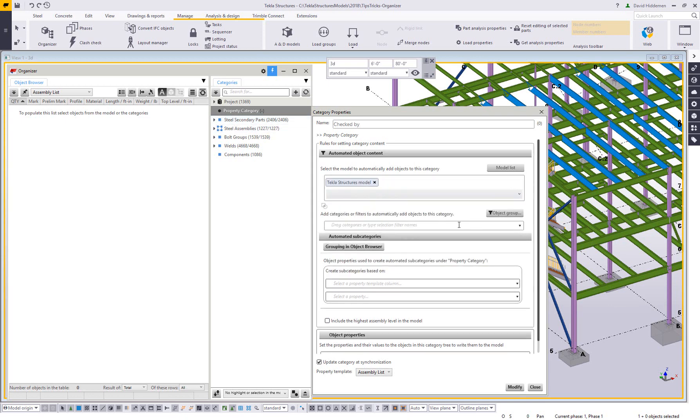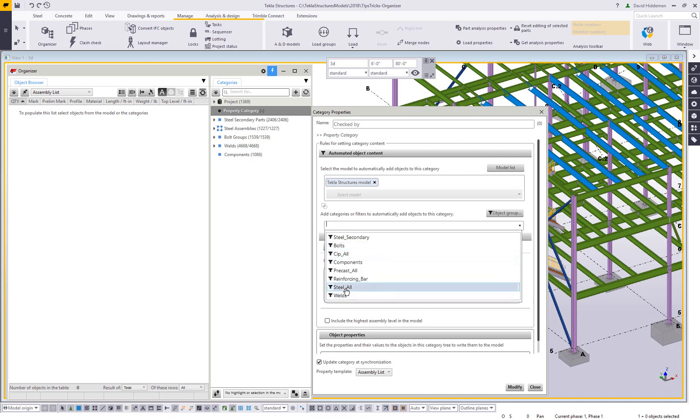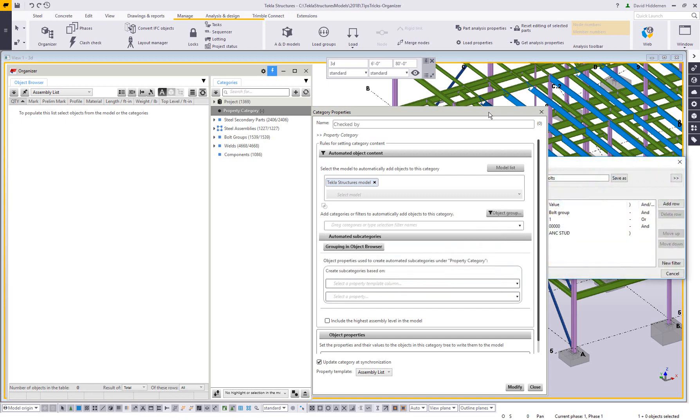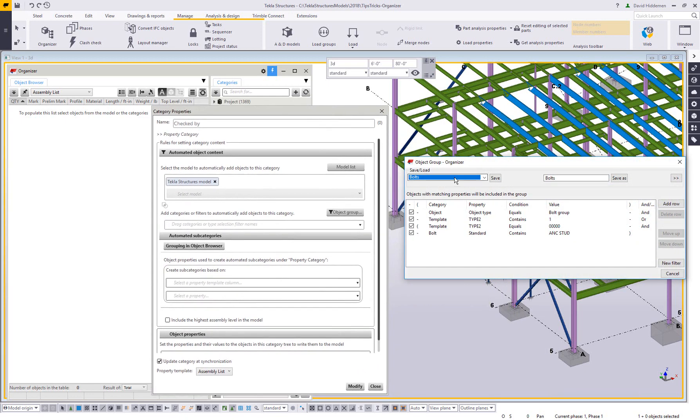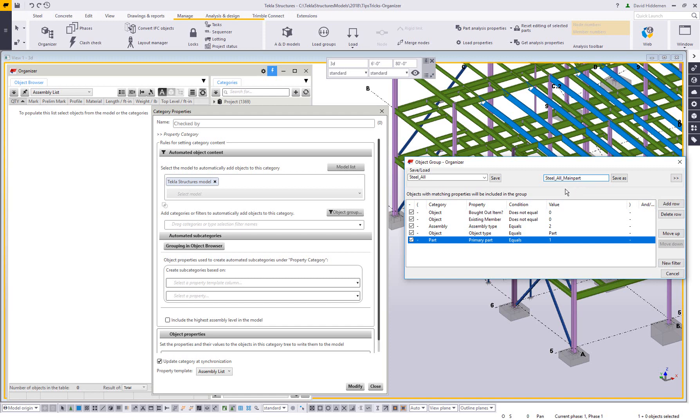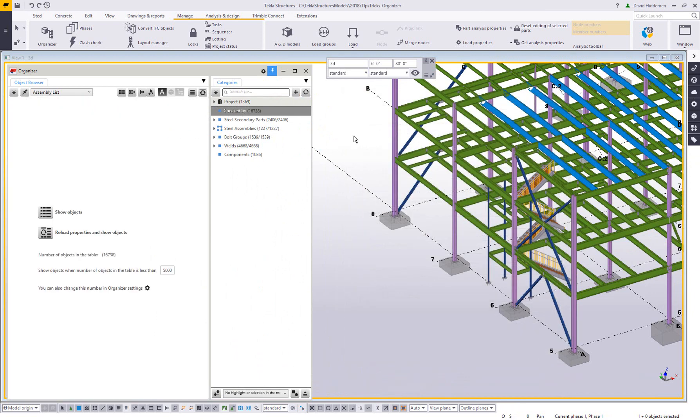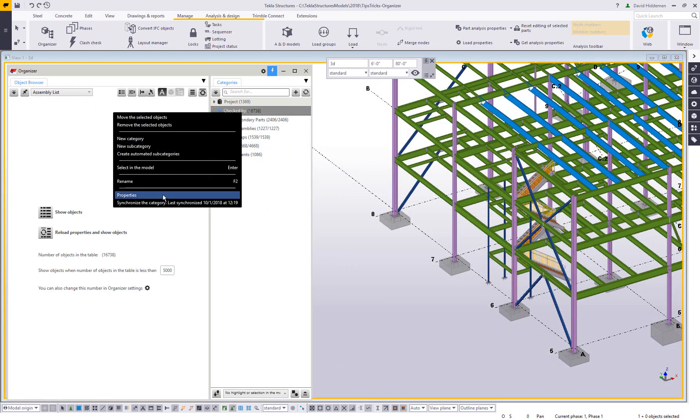So just like before, I'm going to choose the Tecla structures model and I have this steel all filter, but if you remember the steel all filter grabbed everything, main parts, secondary parts and all. And in the previous example, I did this highest assembly level, but I can't really do that for the UDAs because I'm not tagging an assembly UDA. As I mentioned, I'm tagging a main part UDA. So what I'm going to do is modify the steel all filter a little bit. So I'm going to click on the object group button. Let's go to the steel all filter and I'm going to add one more row that says that the part primary part should equal one. And that's just saying that I want only the main parts to be filtered out and I'm going to resave this filter as steel all main part. And that way I can use it here in my category. So let me close this. I'm actually going to have to modify and reopen that in order to see all of those. So let me go in here and right click on that again, go to properties.